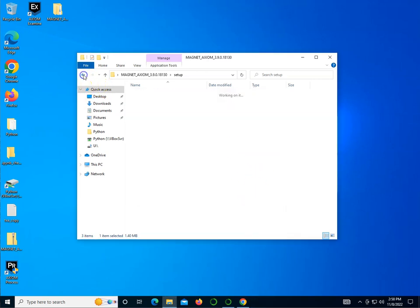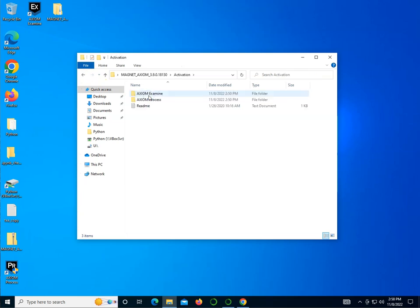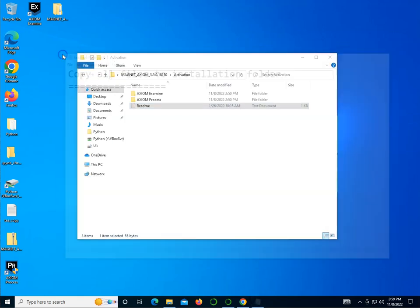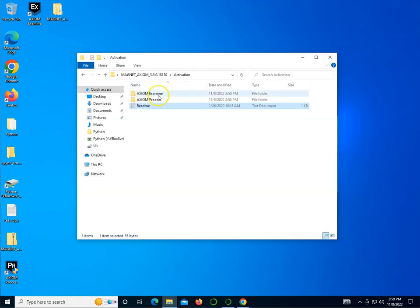Now we're going to go to the activation portion. You can take a look at this readme file here — it says copy all files to the installation folder. I'm going to take both of these files, select them holding the Shift key, then do Ctrl+C to copy.